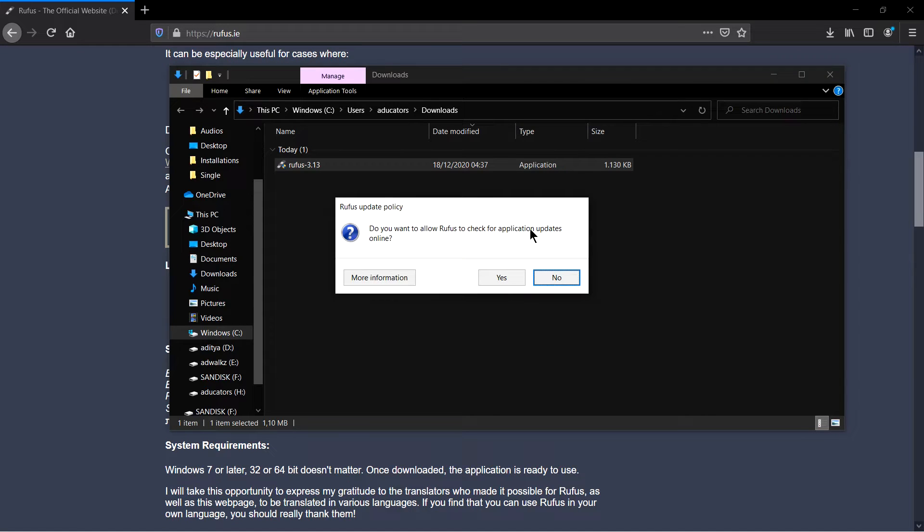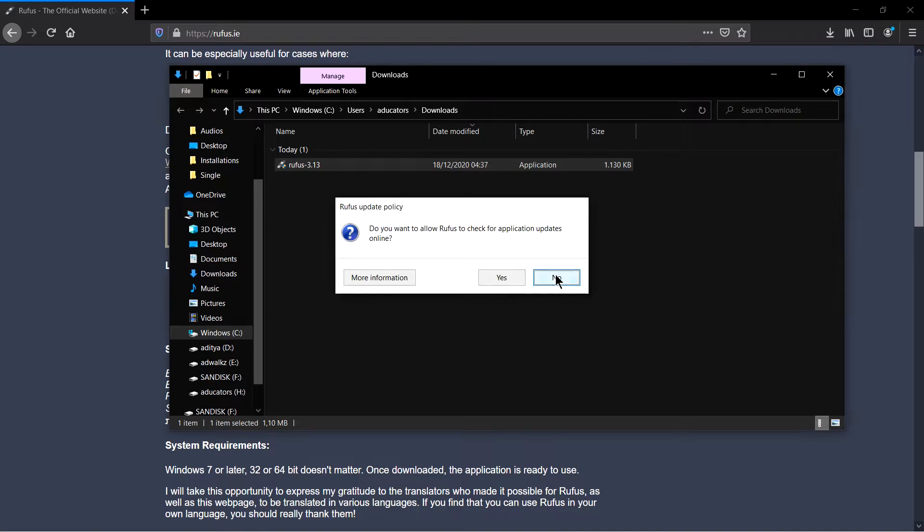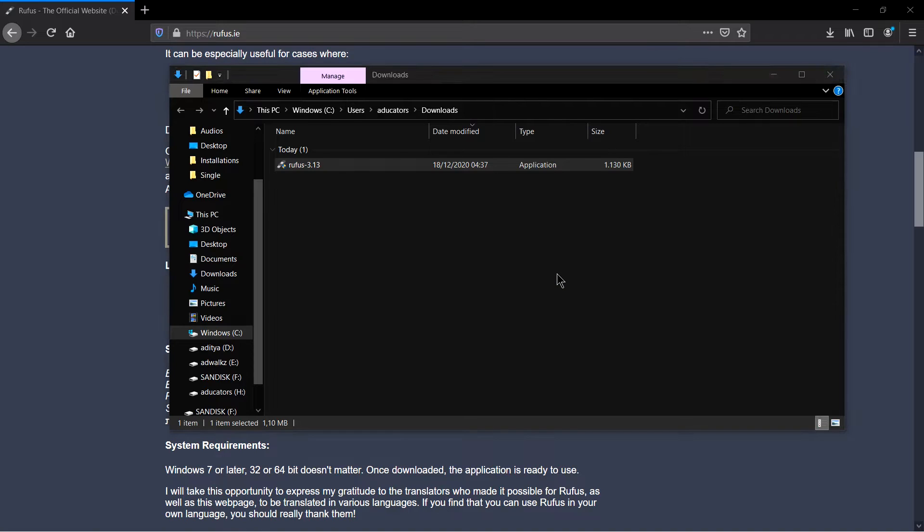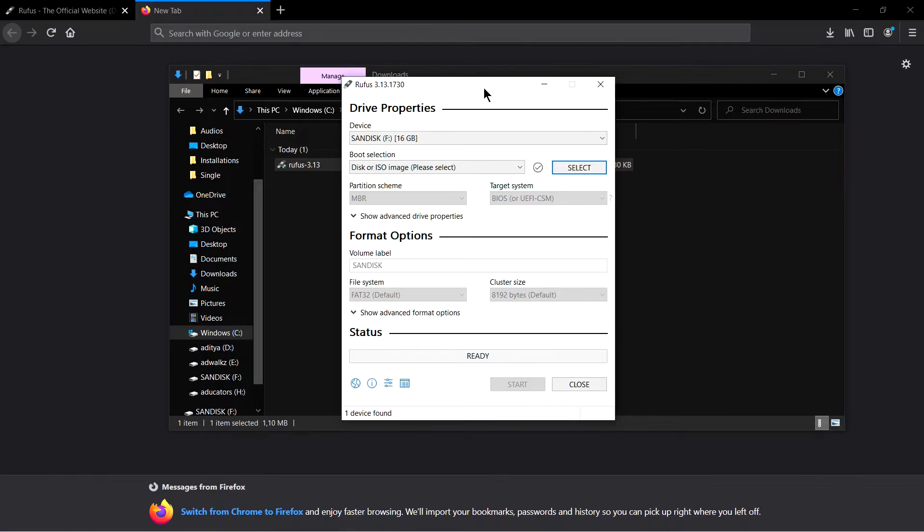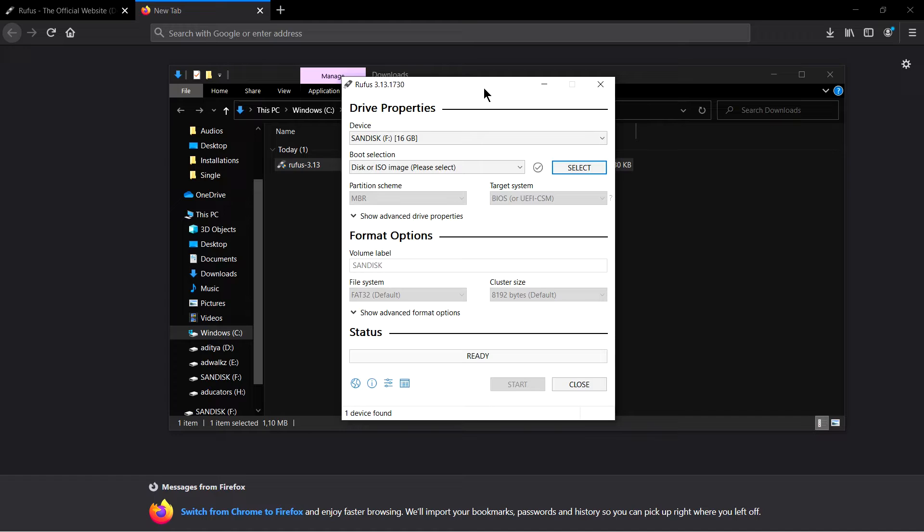This is the first interface of Rufus. And now we need a disk image or ISO file of whatever the operating system we are installing.